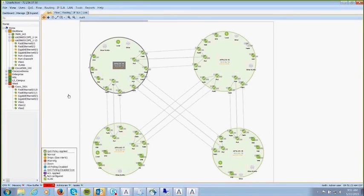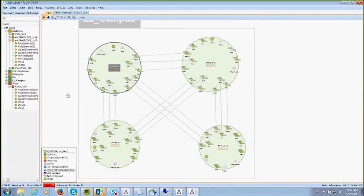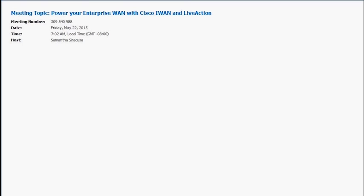This has been a good overview of LiveAction and some of its functionality. LiveAction is a tremendous partner with Cisco, and we see tremendous value in how LiveAction monitors performance in an iWAN architecture. We appreciate everyone joining the call.